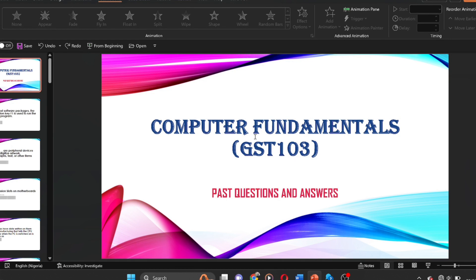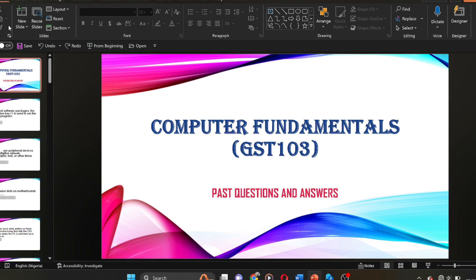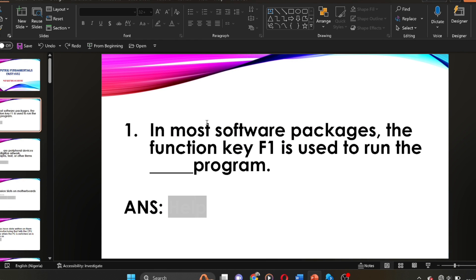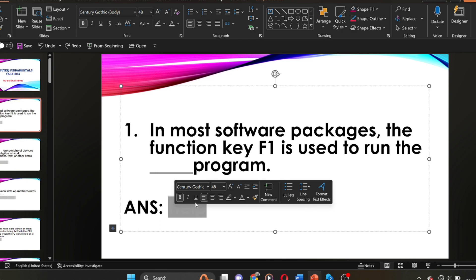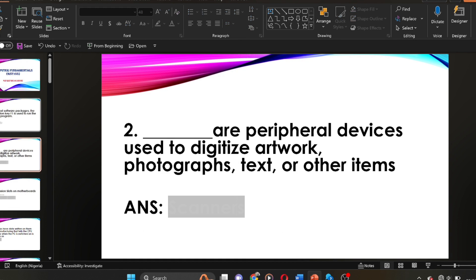Hello everyone, it's great to have you join me today. In today's tutorial we'll be taking the course GST 103. I have past questions and answers taken from different semesters and we'll be going through these past questions together. Question one: in most software packages, the function key F1 is used to run the dash program. The answer is: F1 is used to run the help program.